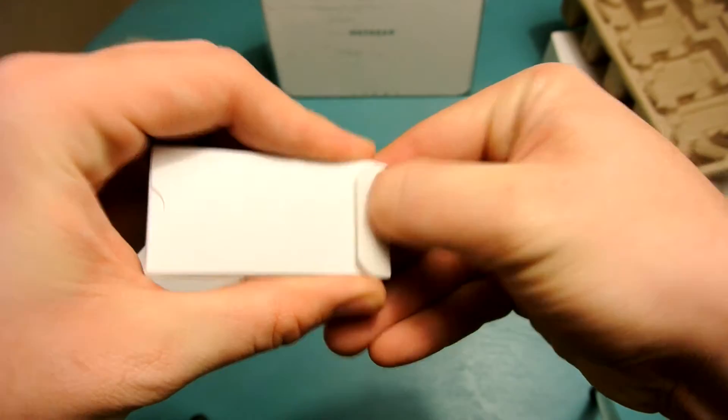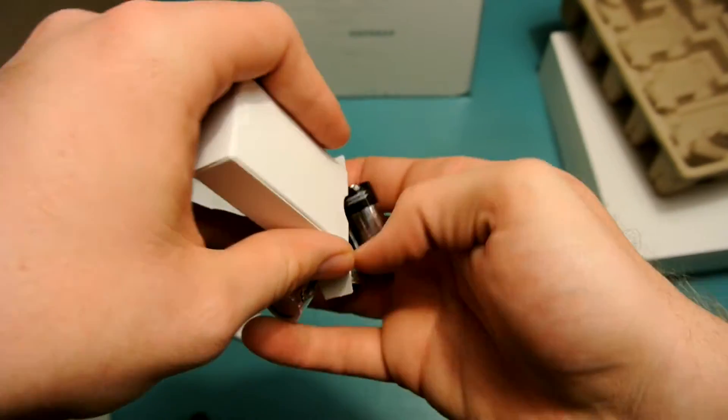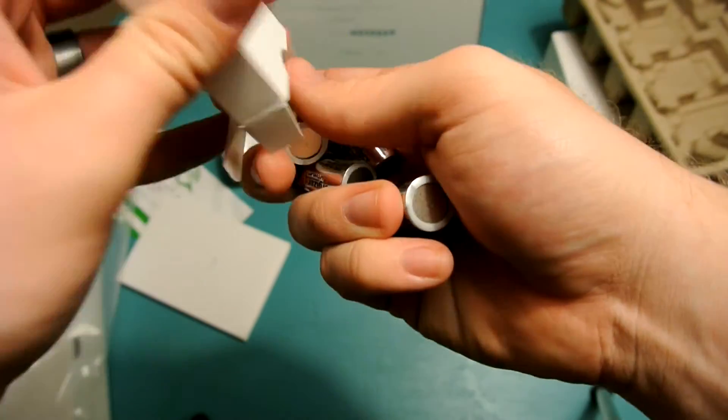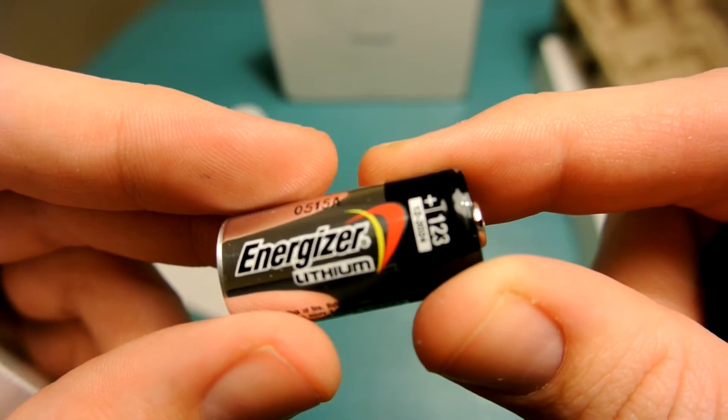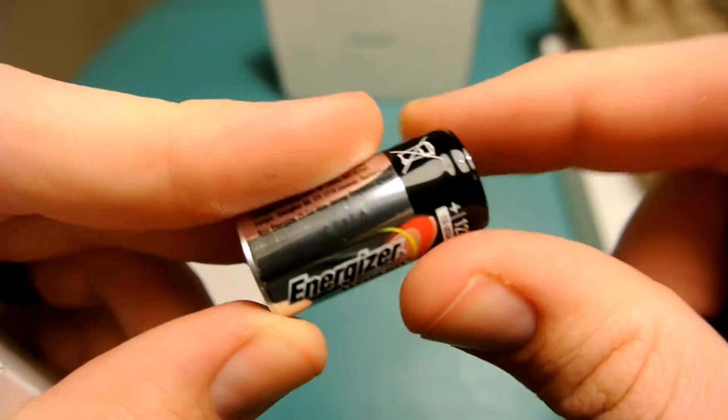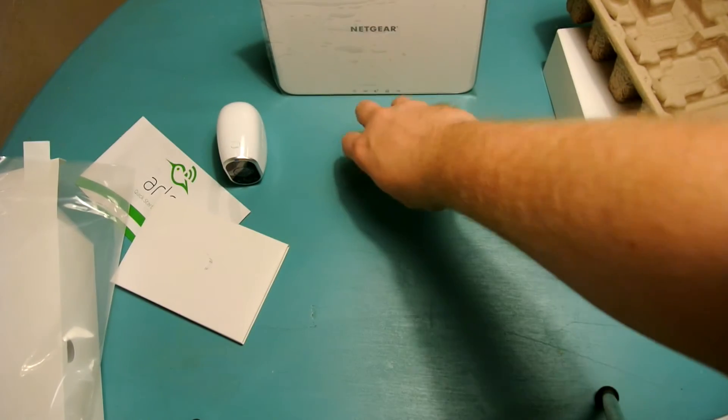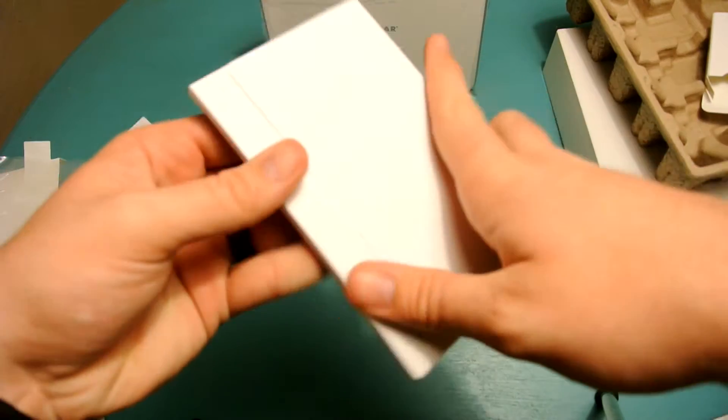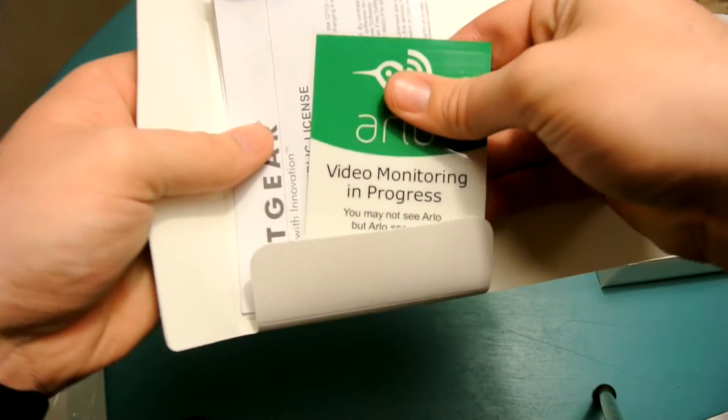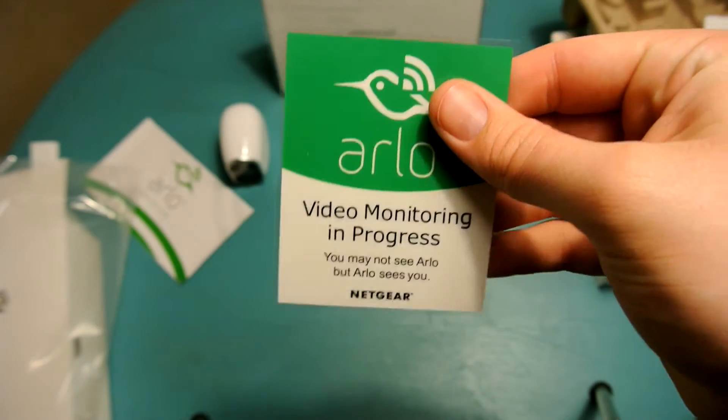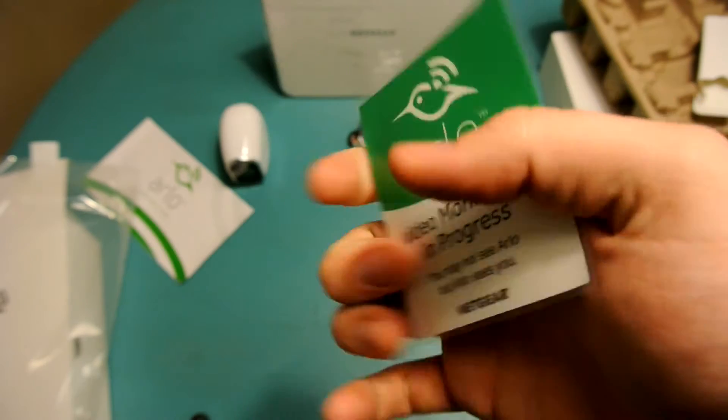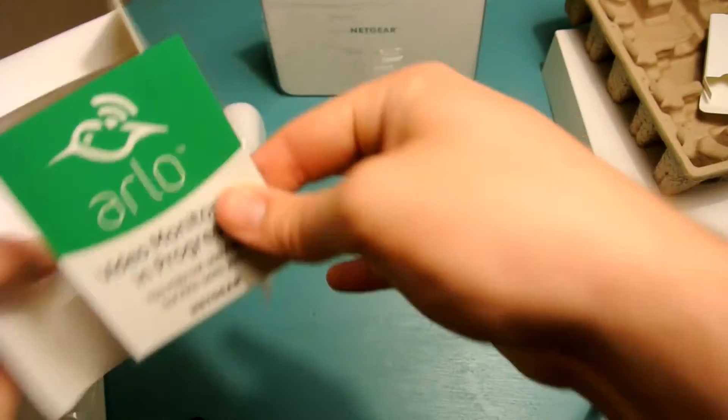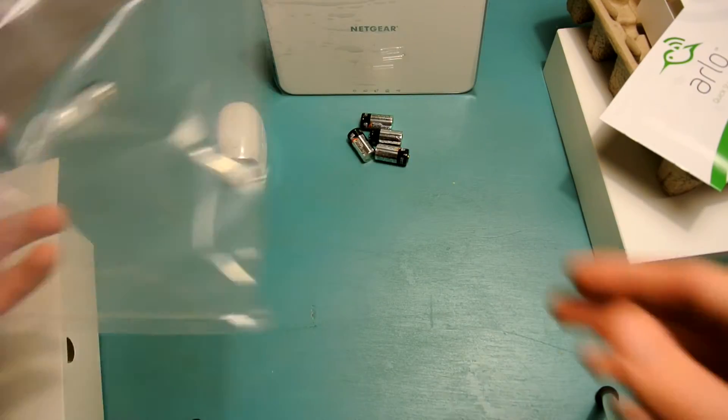There's a little box here. We'll go ahead and see what's in there. So these are the batteries for the camera. As you can see, they are not normal standard size batteries. So they are going to be these 123s. I don't know the exact name. The ones that come in the package are Energizer and they're lithium. That is going to be probably something that's not going to be cheap to replace because they're not common sizes. So on the inside of this packaging here, you have a little sticker that says video monitoring in progress. You may not see Arlo, but Arlo sees you. I think that's a pretty cool little tagline. So that's probably meant to stick on a window cling on your house to let everybody know that they are being recorded if they come up there.